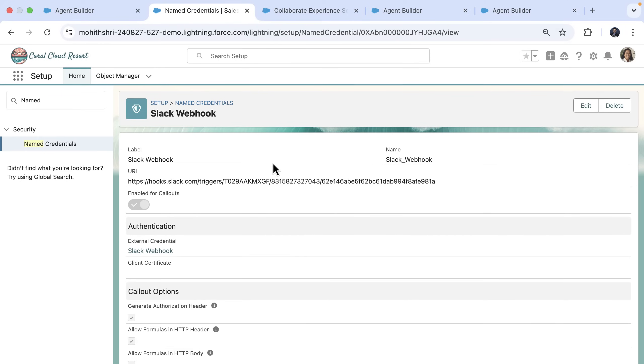Next, we use that webhook URL from Slack and configure it as a name credential in Salesforce for secure API call from Salesforce to Slack.